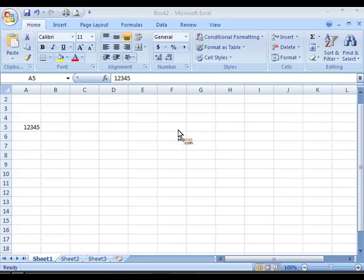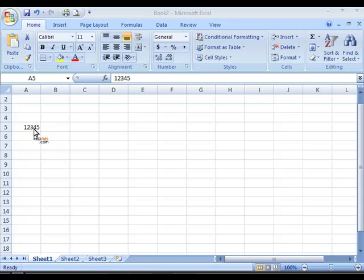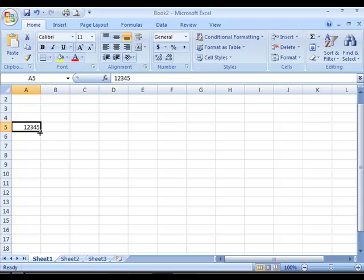Formatting is most applicable to numeric values and therefore I will continue using a numeric value in this example. As you can see I've entered a number in one of the cells and I want to apply a specific format to this number.